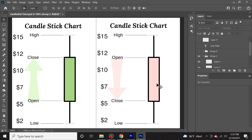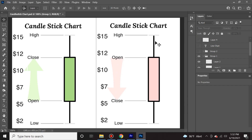Conversely, a bearish candlestick that we see on the right here — it opened at $12 and before closing at $5, $7 lower than its open, it got pushed as high up as $15 by the bulls and it dropped because the sellers sold it as low as $2.